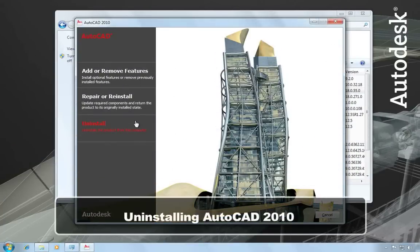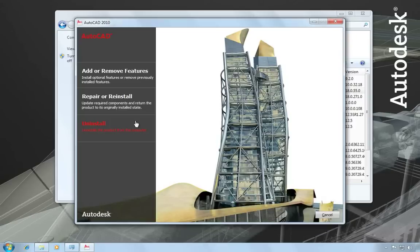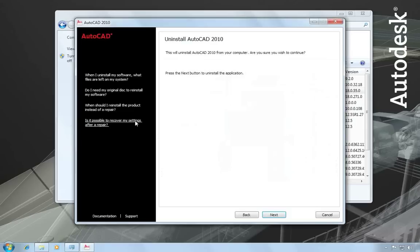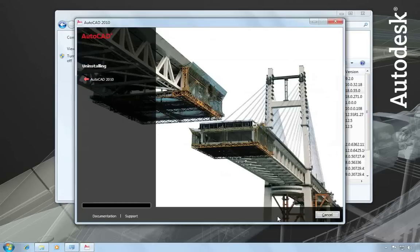If you want to remove AutoCAD completely, then you would choose the Uninstall option. When you choose this option, all of the installed components are removed. This means that even if you've previously added or removed components or you've reinstalled or repaired, the Uninstall is going to remove all AutoCAD installation files from your system. To do this, you just choose Uninstall, and then Next, and it will begin uninstalling AutoCAD.